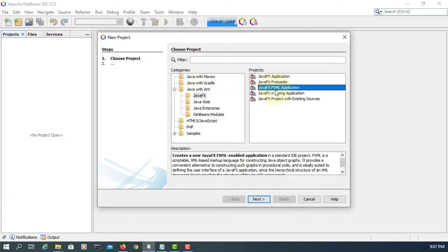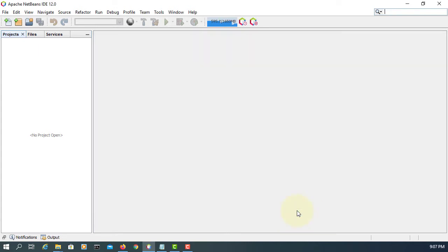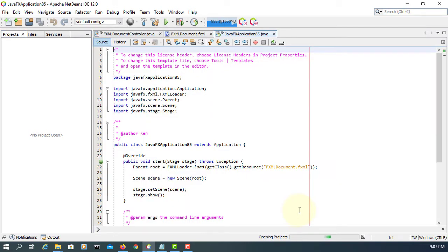In this tutorial, I will show you how to use menu bar, menu and menu items. Let's create a new JavaFX ML project.